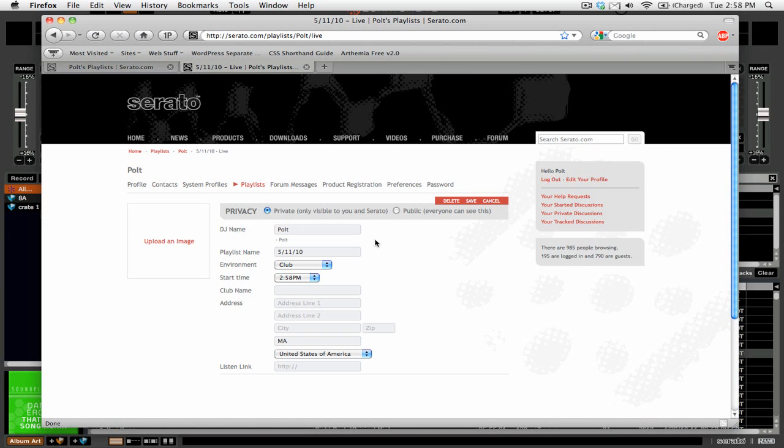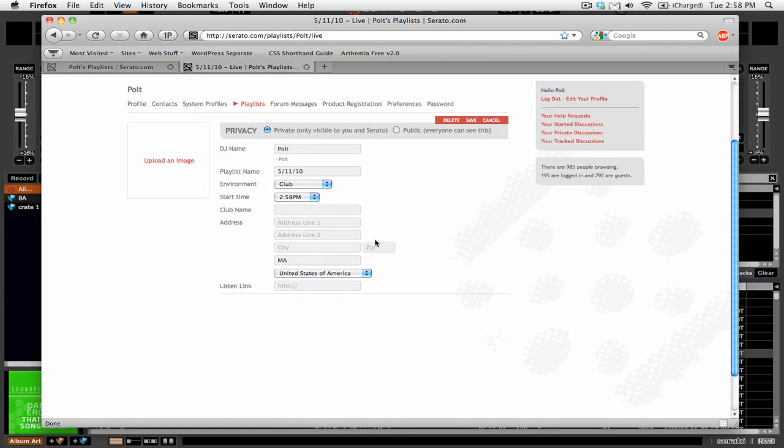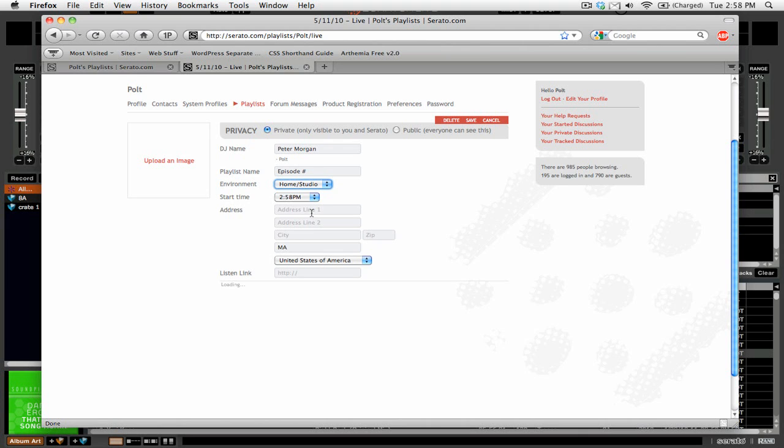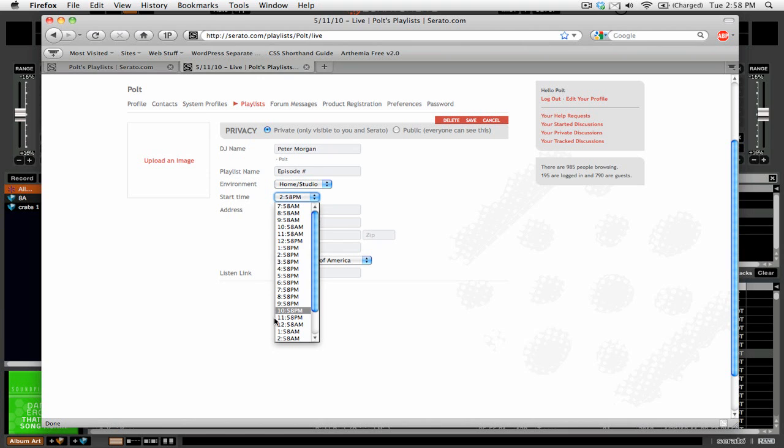And here we go with our new live playlist. So what we can do is we can set our DJ name and we can say what the name is. So we're going to just call this episode number. And you can see here you have different options, like what type of environment is it in? So maybe we'll call this home studio and you can say what time you started and all that kind of thing.